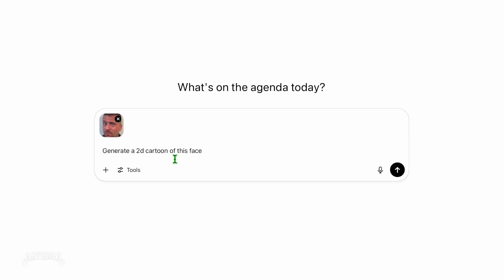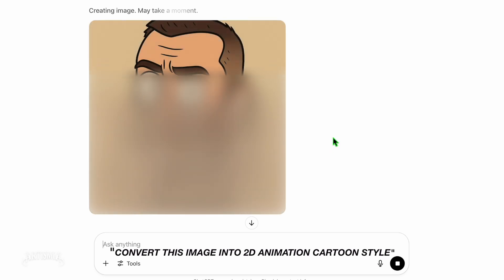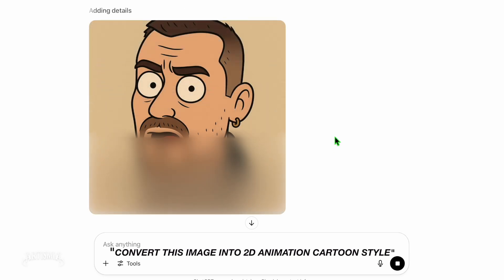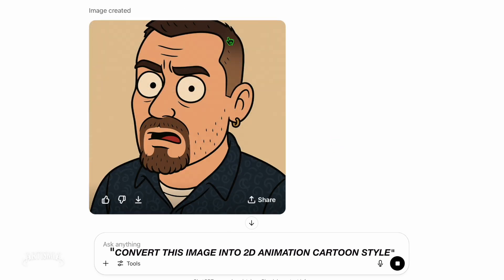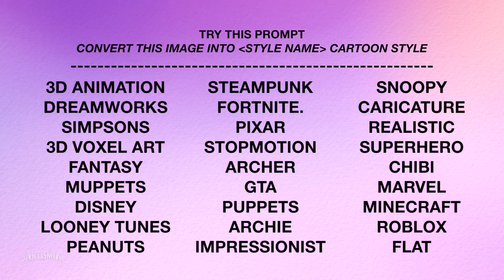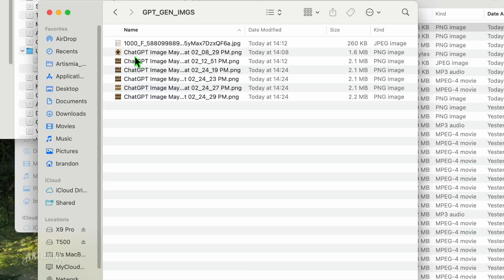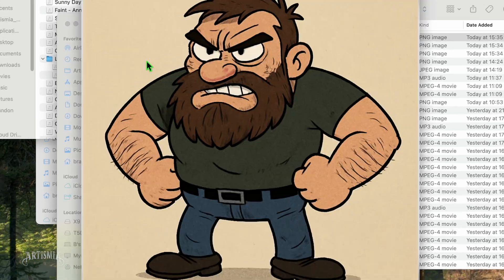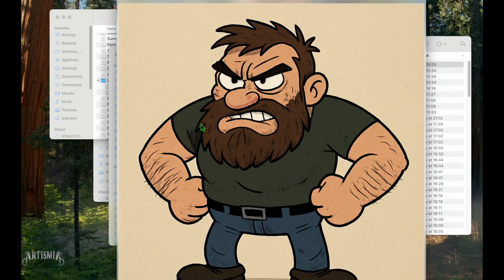Try using a prompt like "convert this image into a 2D animation style" or simply "convert this photo into a cartoon." You can try a variety of different styles like Archer, GTA, Marvel, or Disney, whichever one you like best. Be sure to download your newly generated image to a folder on your device.